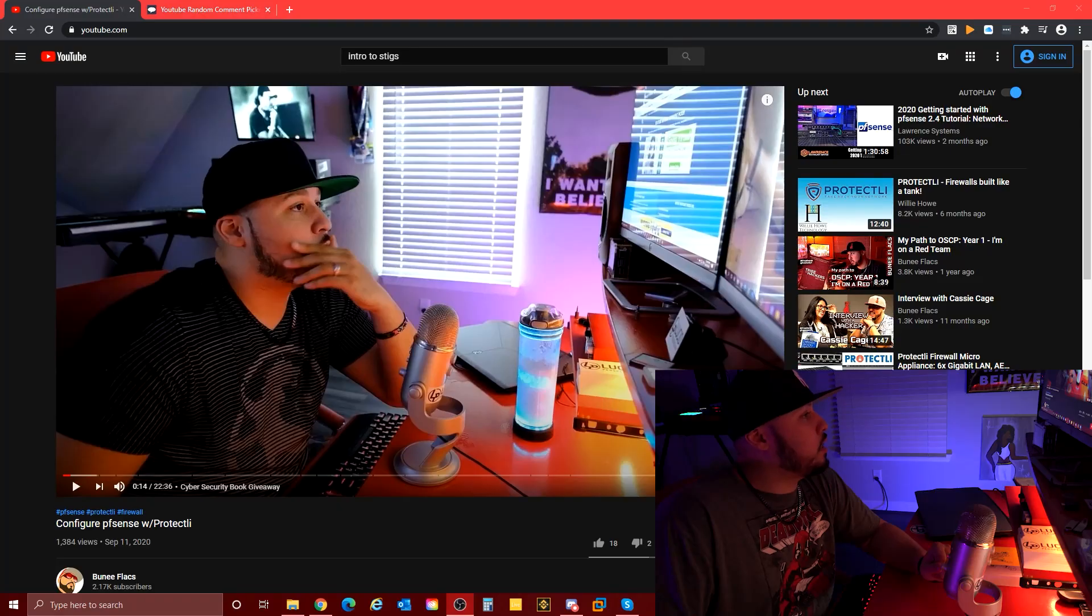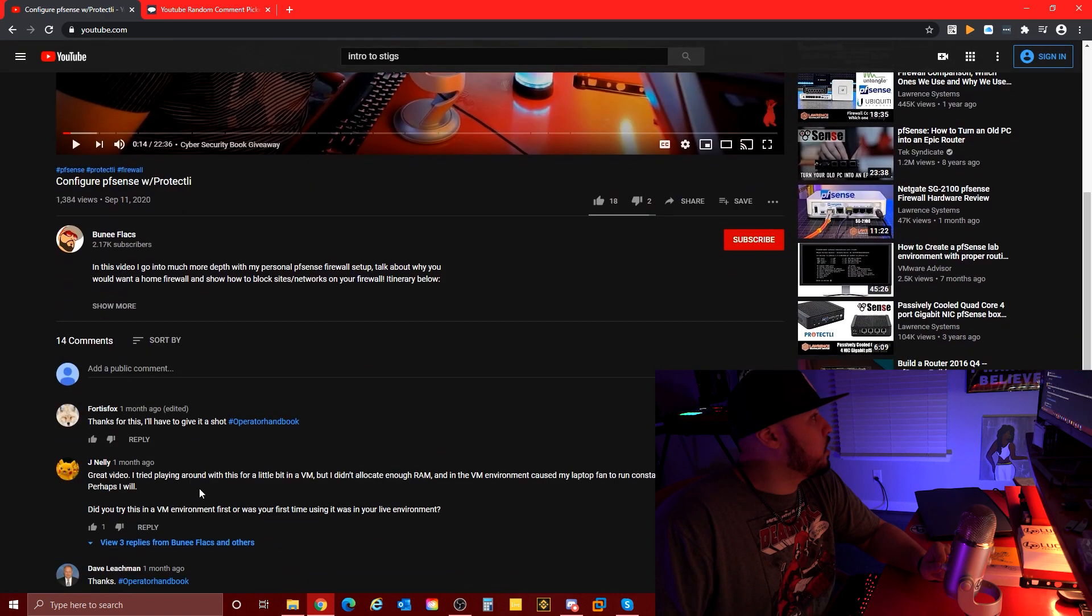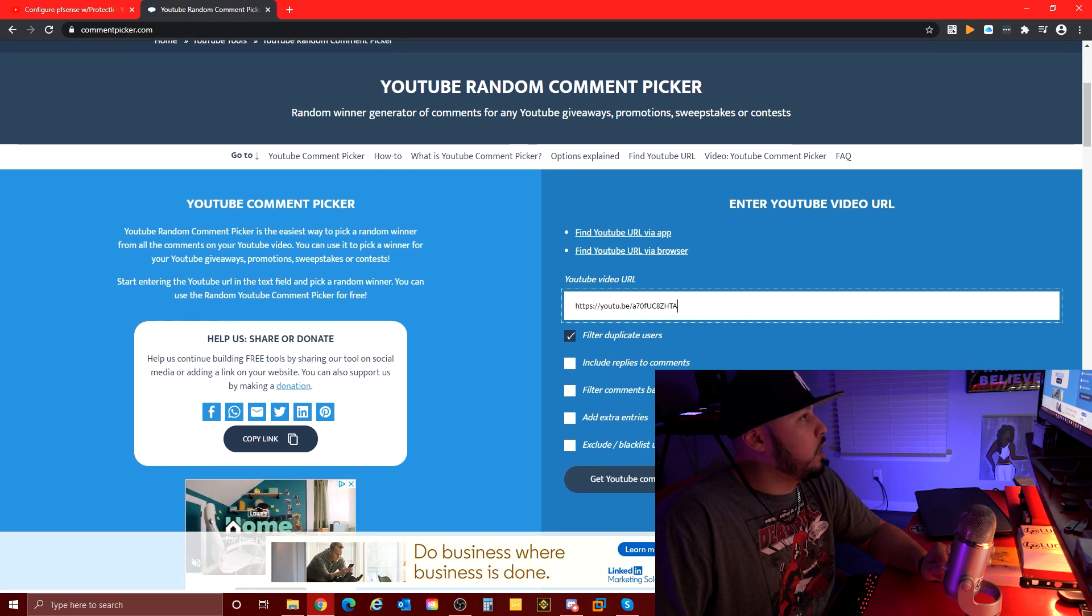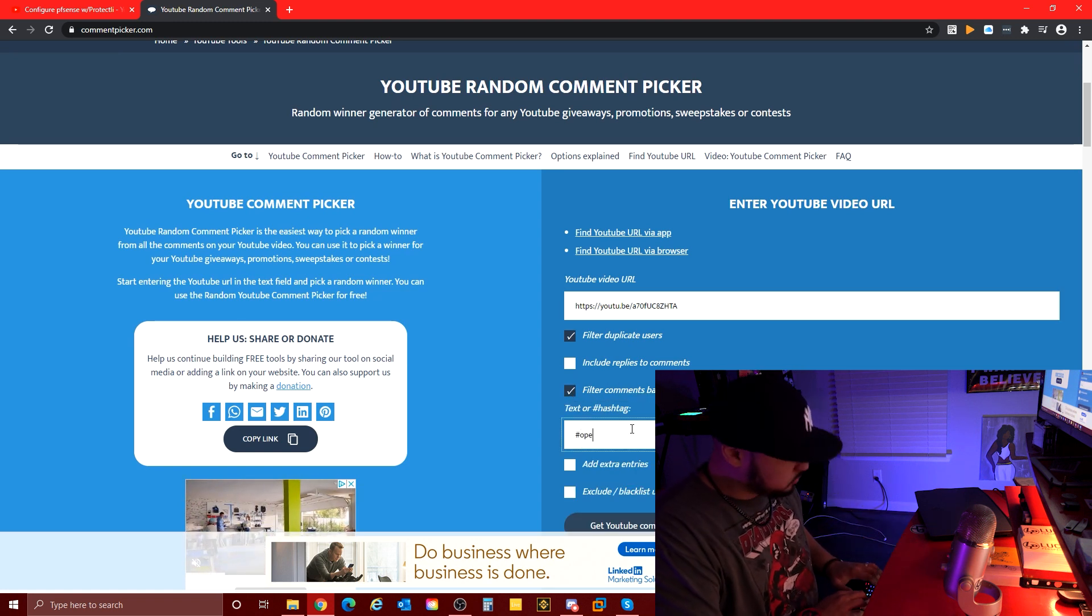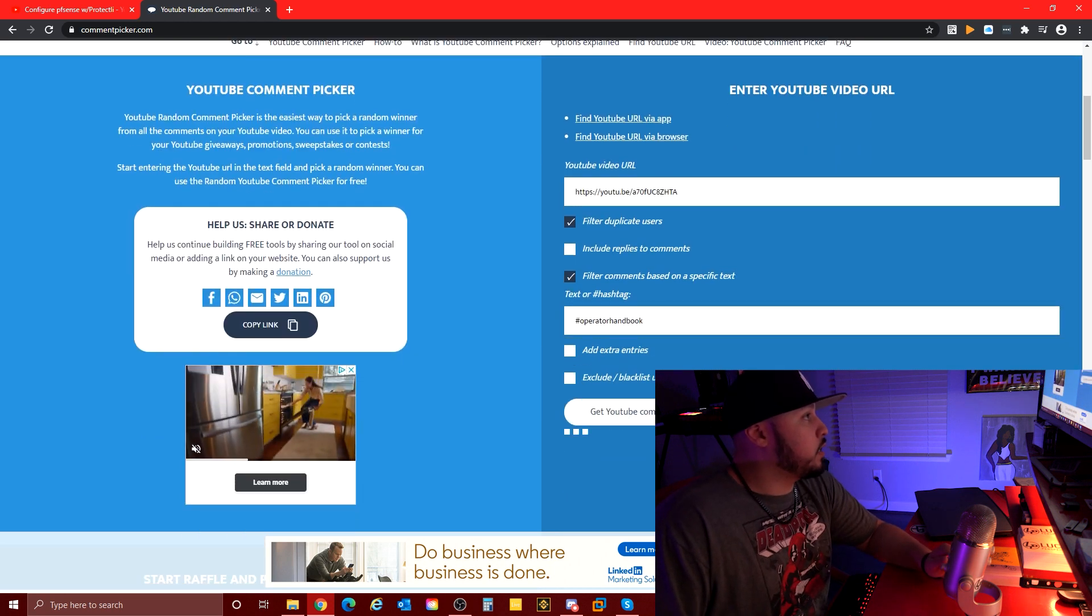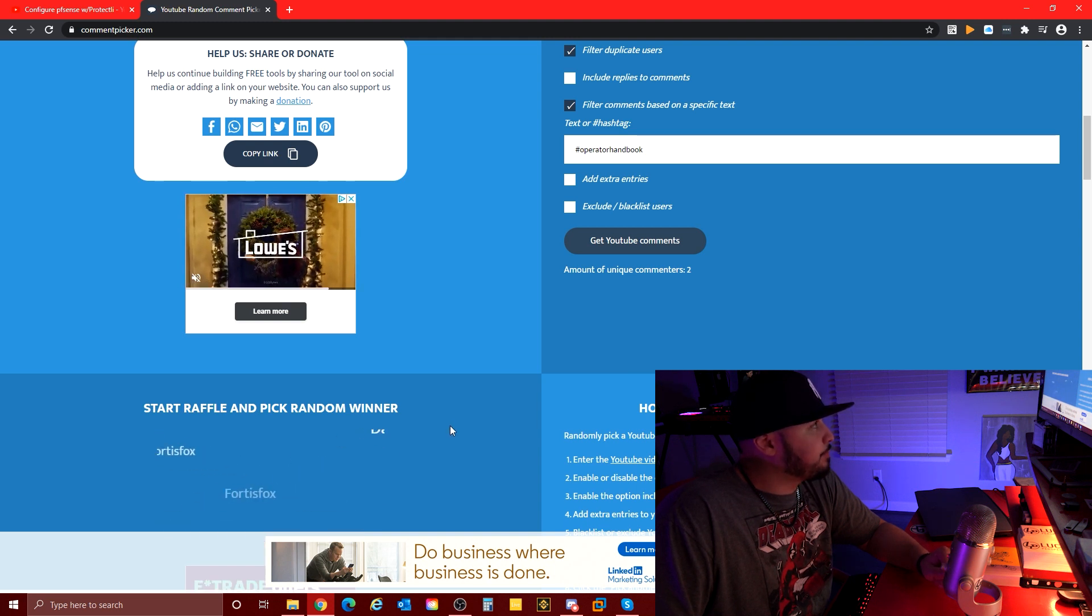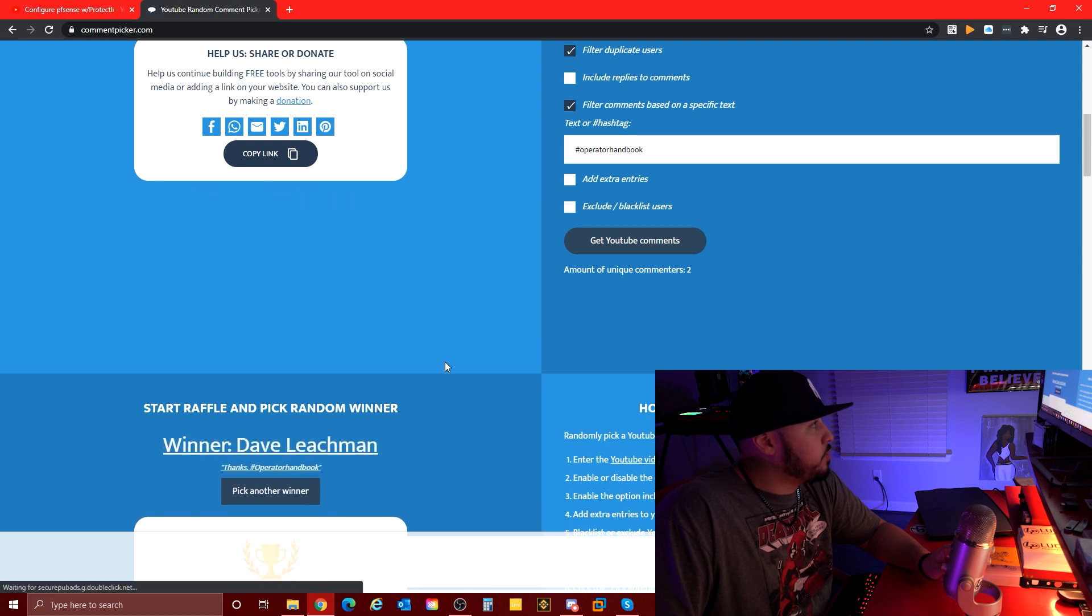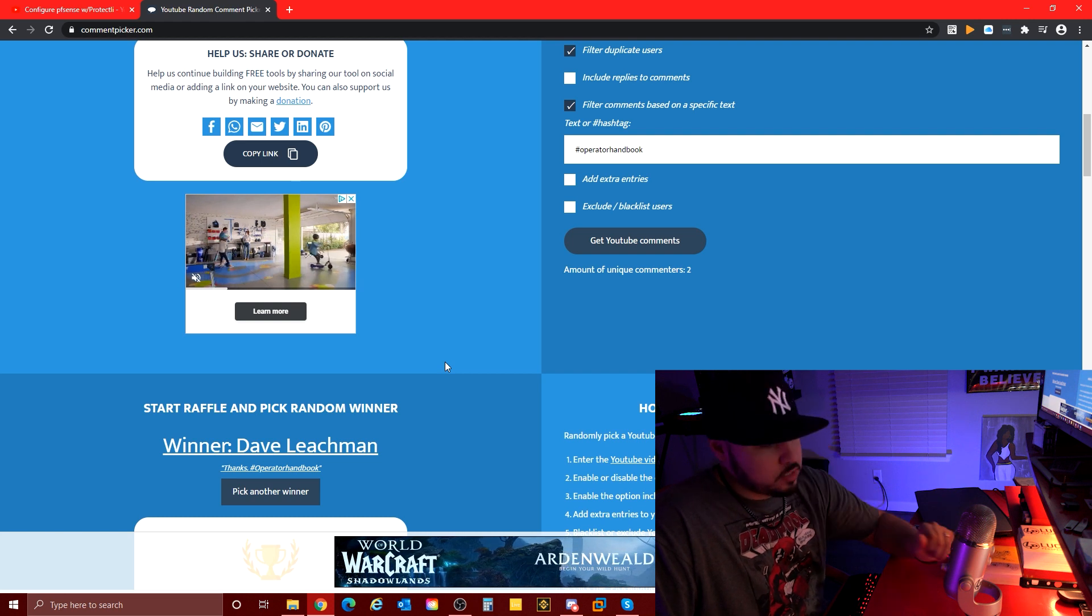So join me here on the giveaway screen at the random comment picker. What was it? Free book Operator Handbook was what you had to put. I'm gonna get the comments. Let's see who gets that. Dave Leachman, you won the book. I'll reach out to you to get your information so I can send that out to you.